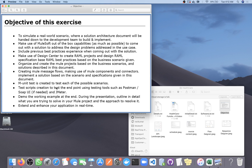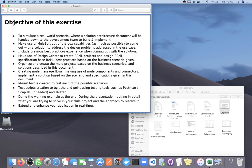The main objective of this exercise is to simulate a real-world scenario — how we work in an organization. After joining an organization, how you will get requirements, how you will start development, what activities you need to perform like committing your code to a repository, having a Jenkins pipeline to deploy your code from the repository to any deployment model whether it is CloudHub or on-premises, applying security policy, and doing different kinds of load testing and performance testing.